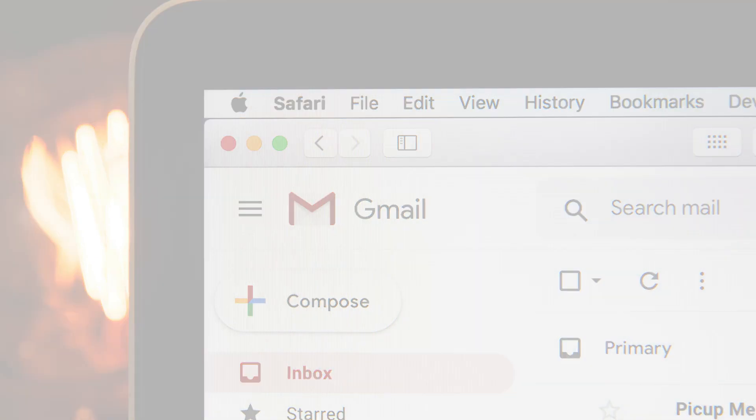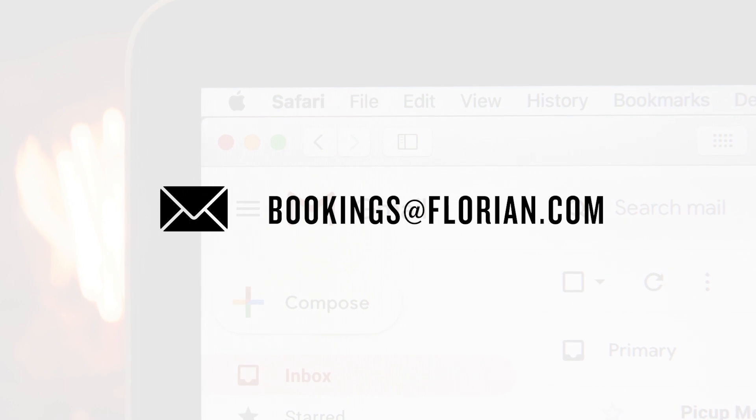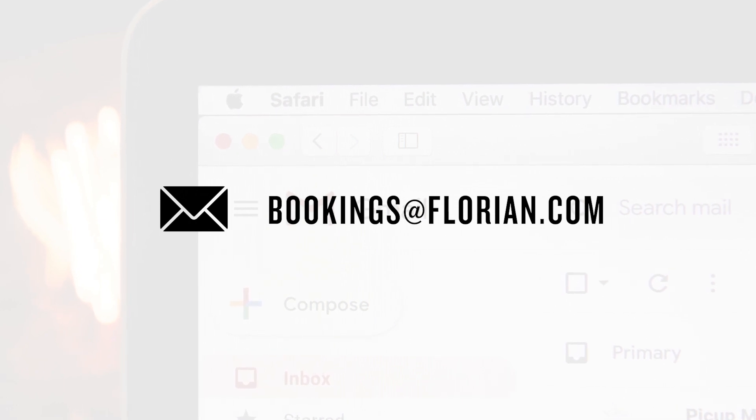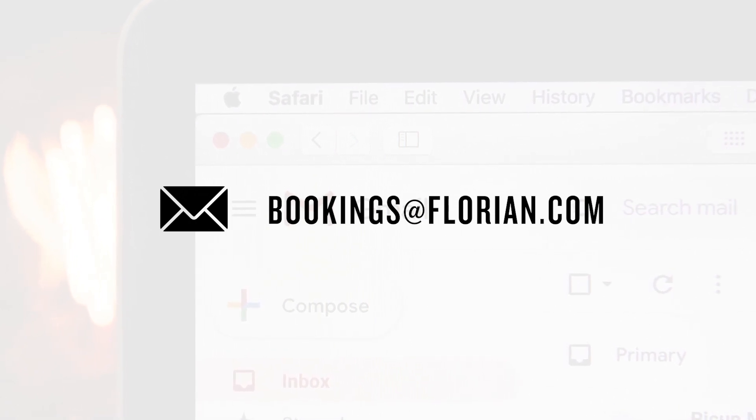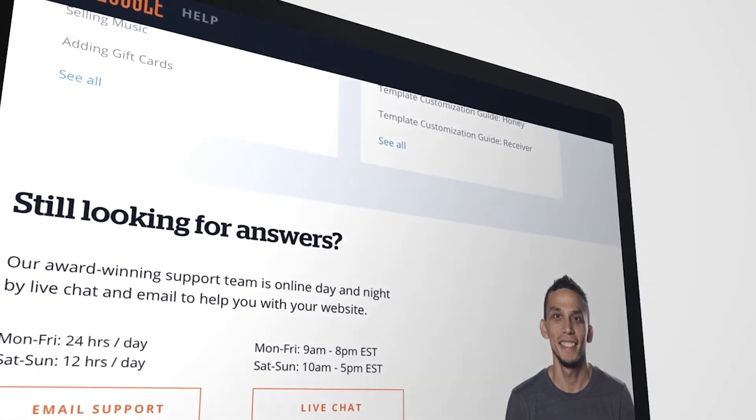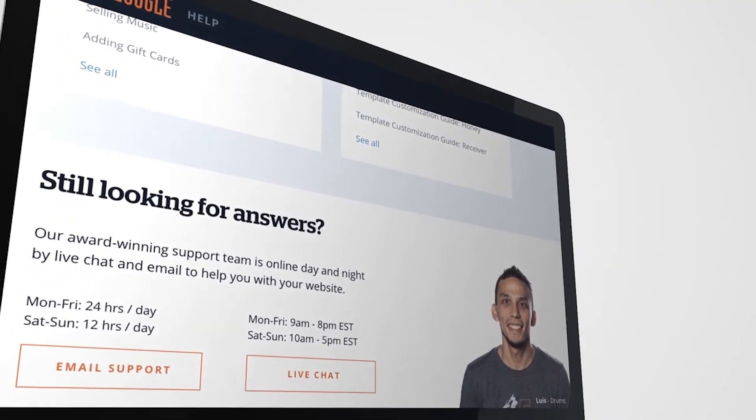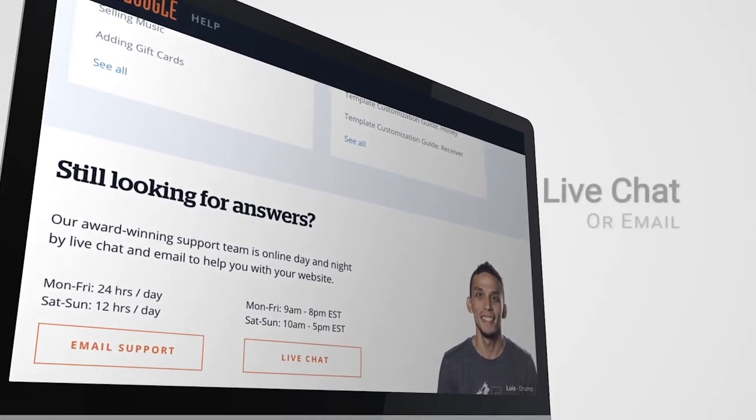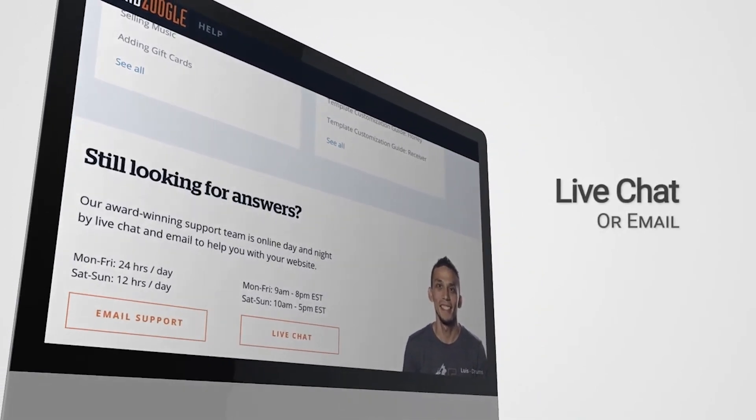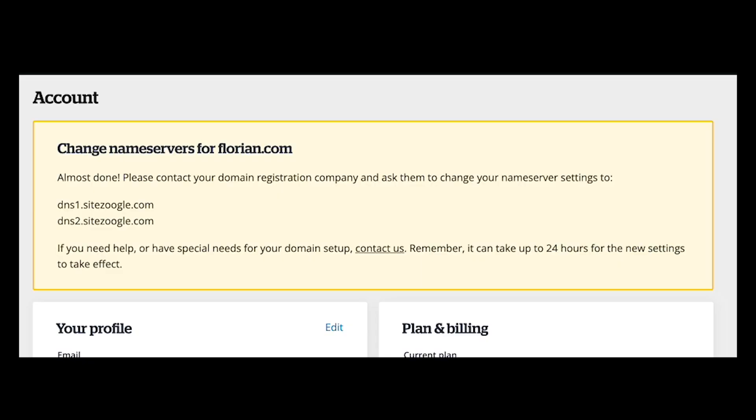A quick note for anyone who has domain email hosted through a different company. This can make the transfer process a little bit more complex, so I would recommend reaching out to the support team in your Help tab. They'll be happy to take a look at your specific situation and walk you through getting that sorted out step by step.